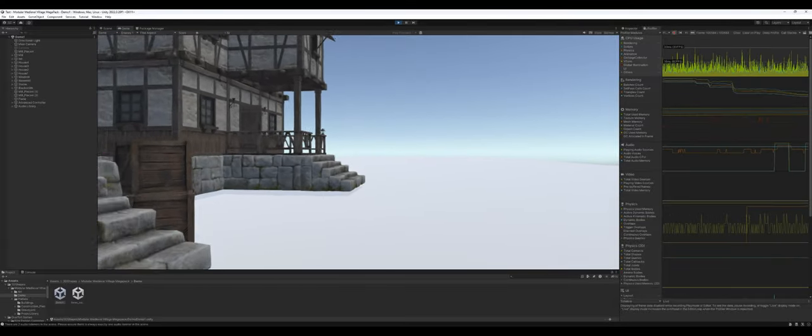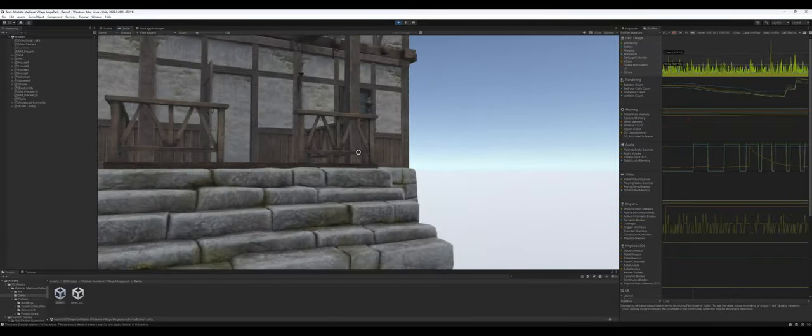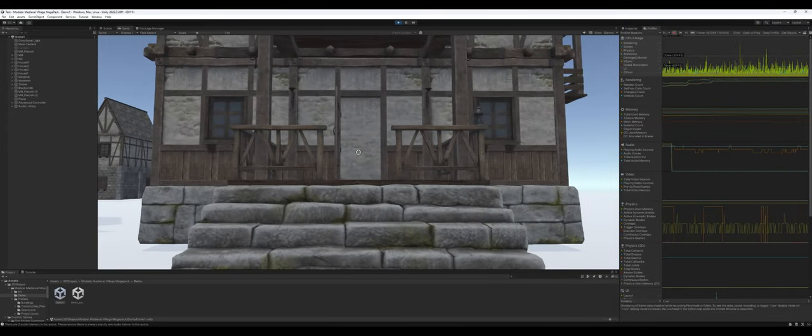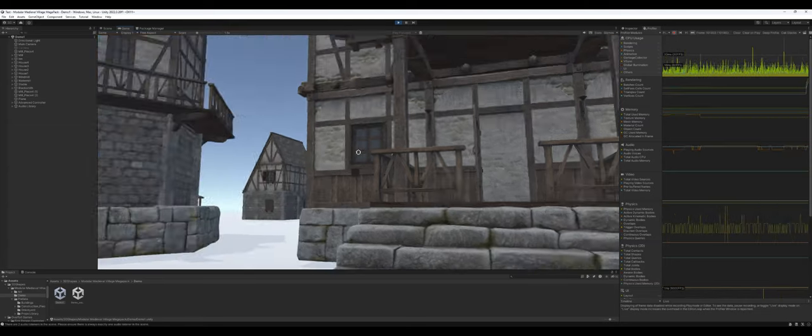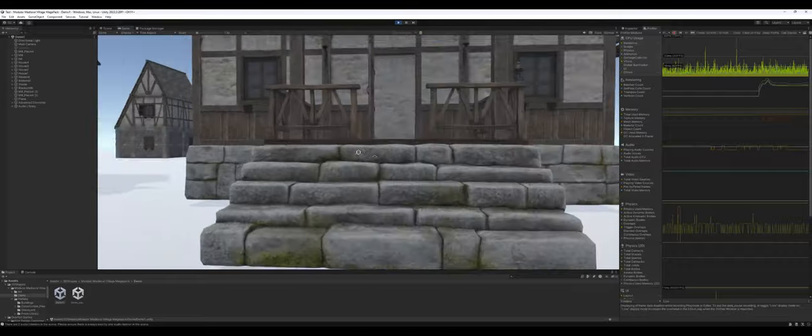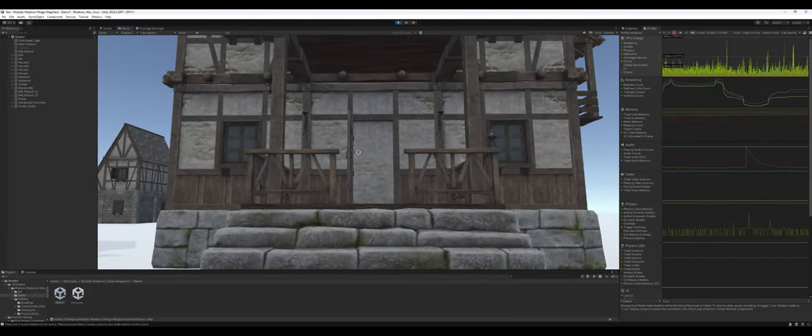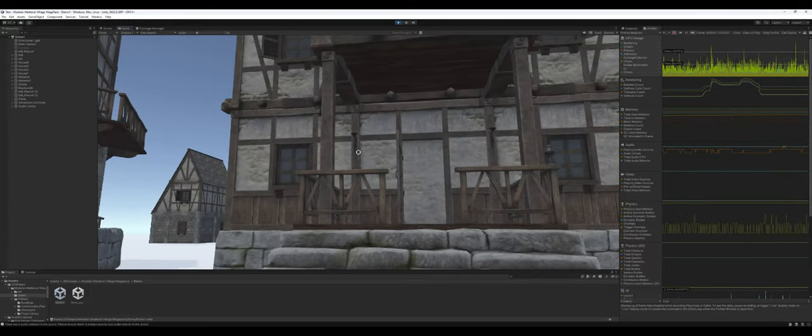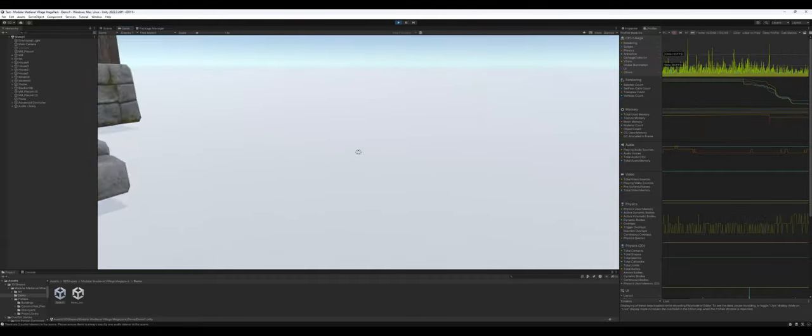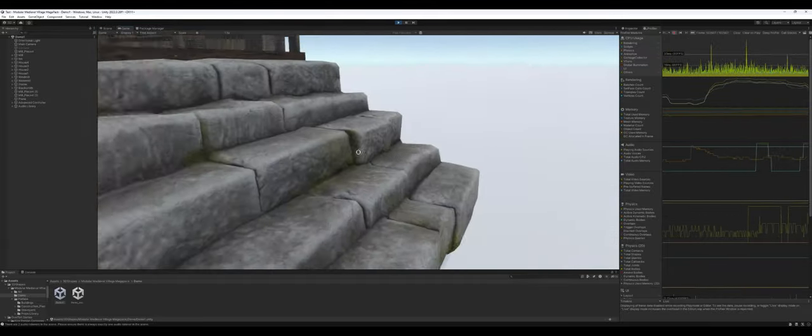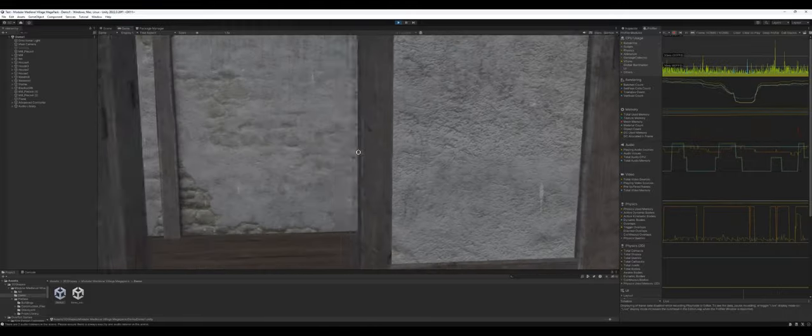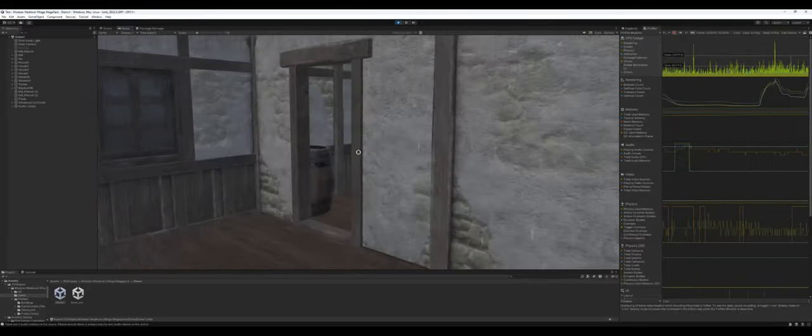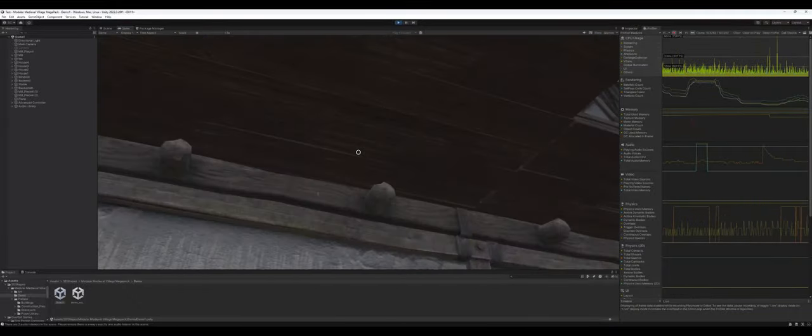Without further ado, let's hop into the actual asset. This asset did not have a standard demo scene with a pre-built village, but they did put the buildings that are prefabs into one demo scene. All I did is put a plane down to make it explorable. That's why the plane doesn't look that good.